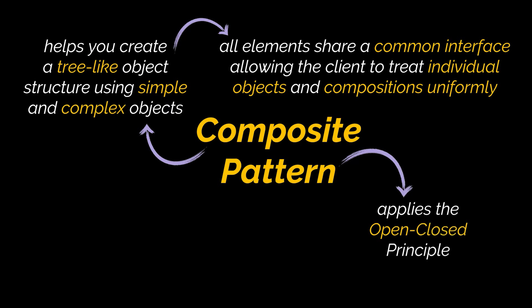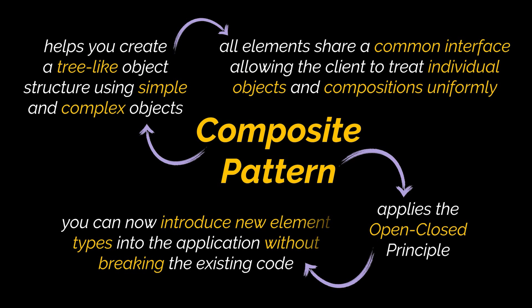Additionally, by making use of this pattern, you will be applying the open-close principle because you can now introduce new element types or products in our case into the app without breaking the existing code.